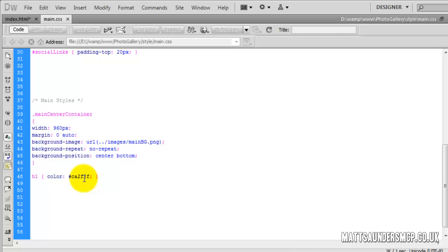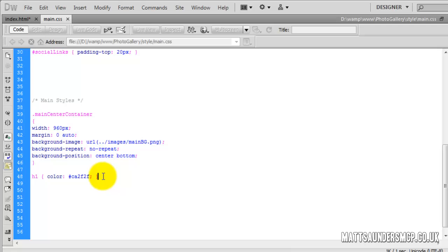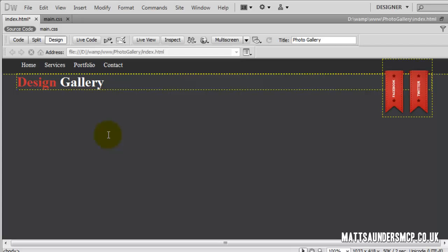You can see it's red — both words are red — but we're now going to override the word 'gallery' and change that to white. In the CSS, I'll copy this to save time, paste it below, but this time type in 'span' and change the colour to FFF, which is white. Now you can see in design view it's changed to white.